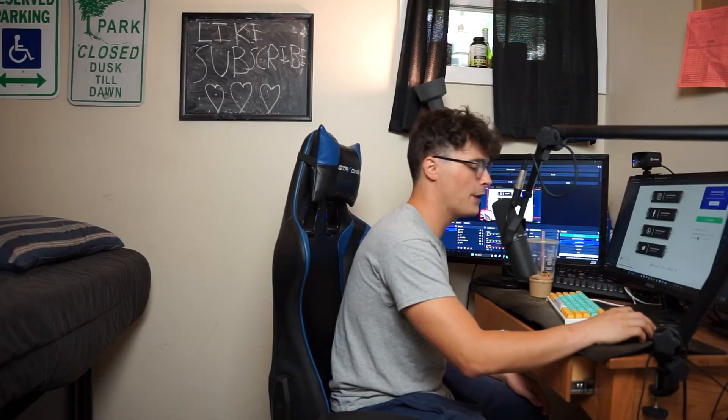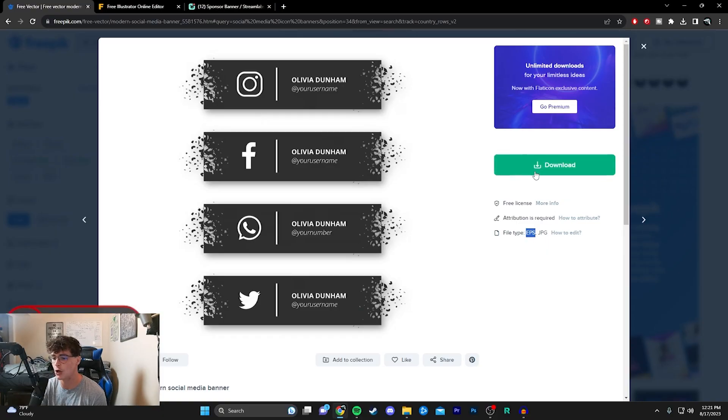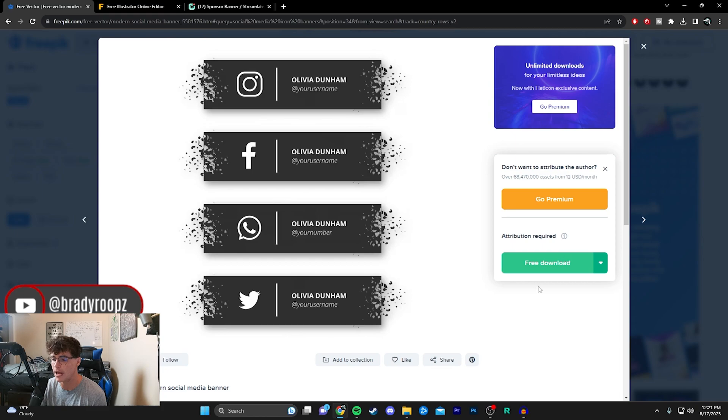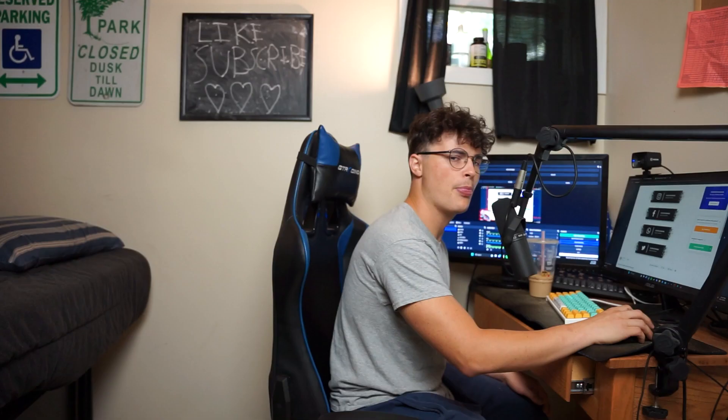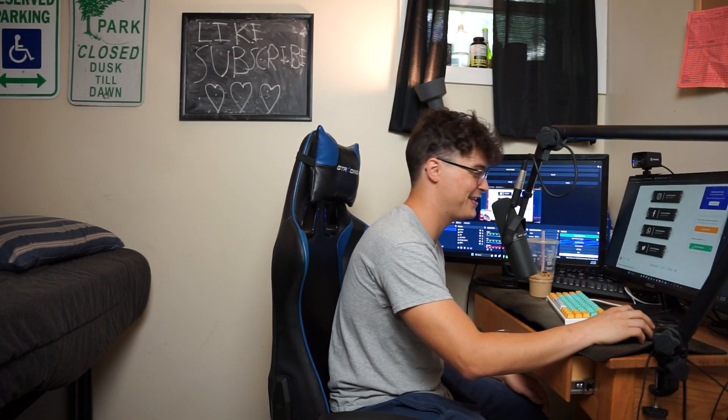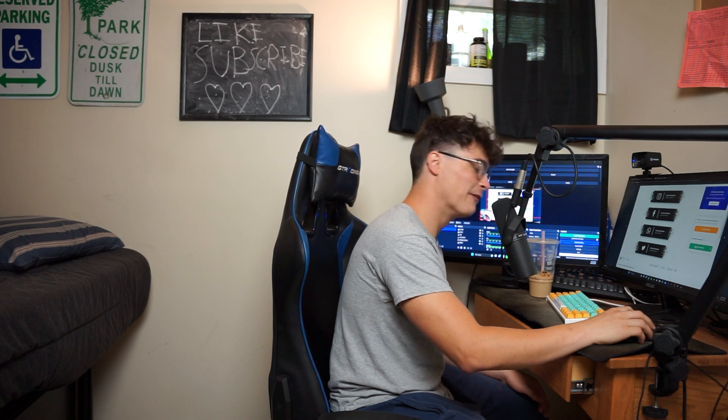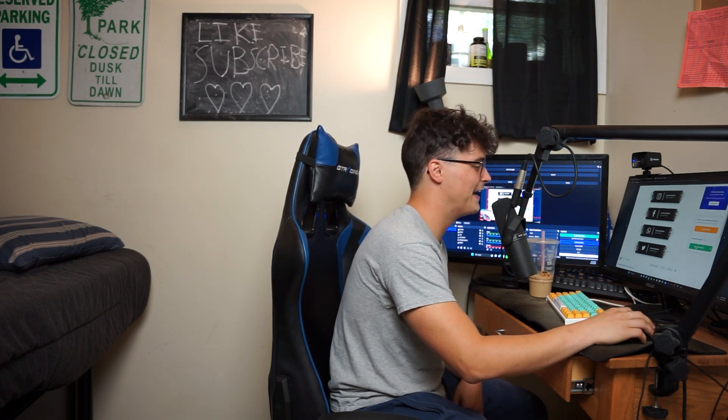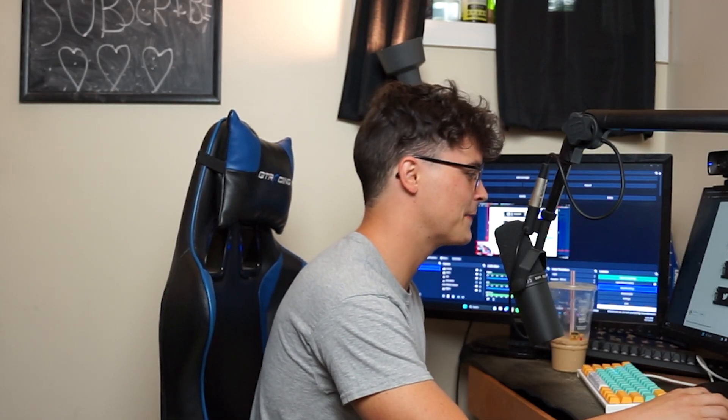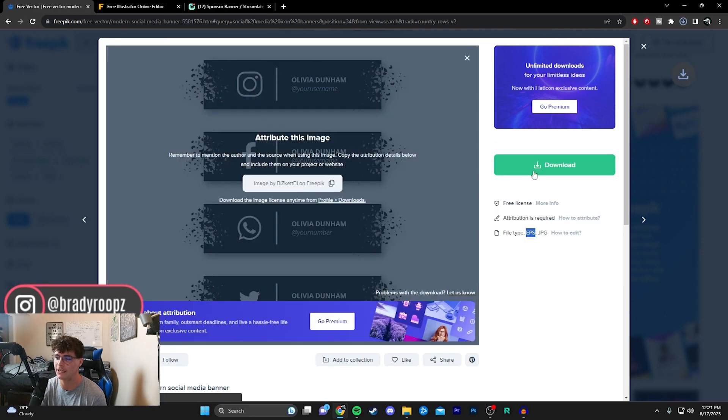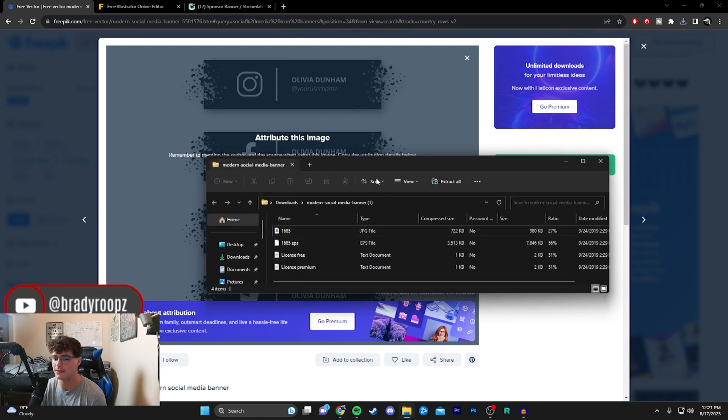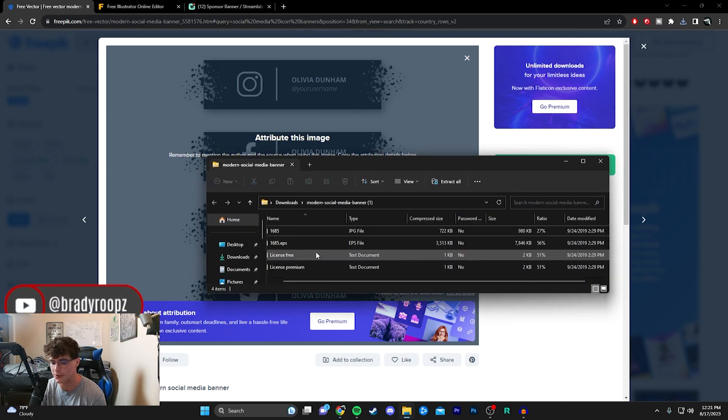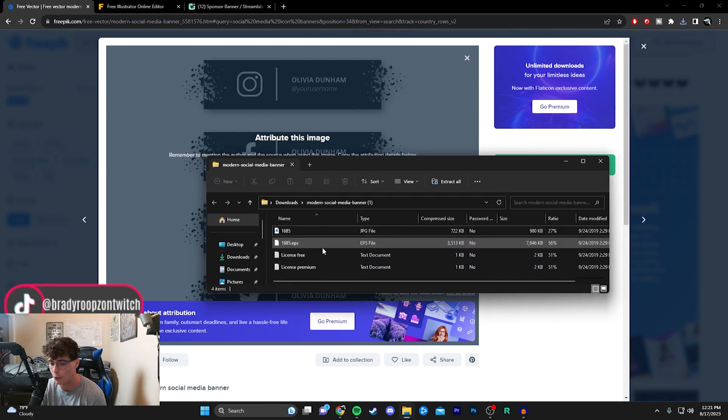Go ahead and click download and then attribute—I think that's attribution required, but whatever. You know, I'm a YouTuber, not an English major, so sometimes we struggle. Anyway, free download—just click that and you'll see it starts to download this folder. Once I click on this, you'll see there are a couple things in the folder, but we only really need this EPS file.